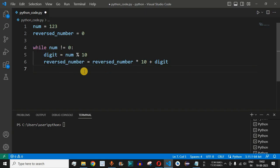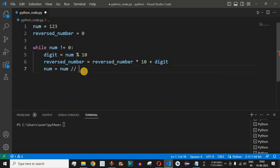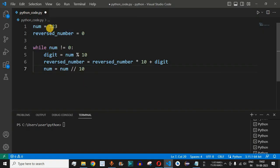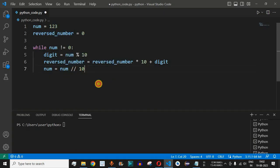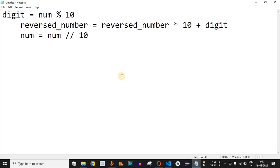The last step is to reduce the num variable. We say num = num // 10, dividing by 10. This gives us only the remaining digits — 1 and 2 — because the last digit has already been assigned to the reversed number. We will see the explanation of all three lines of code once again in a notepad file.